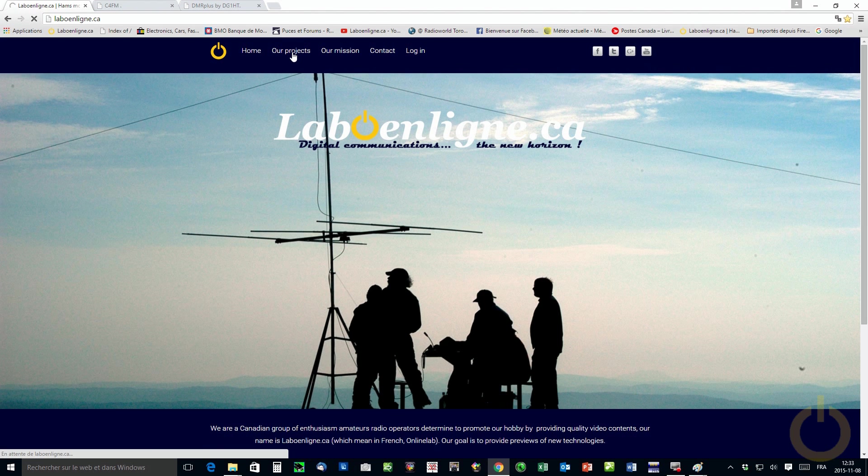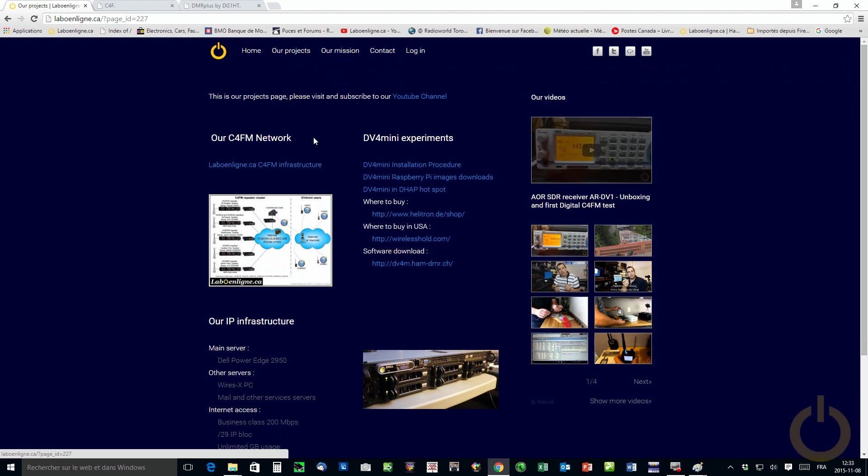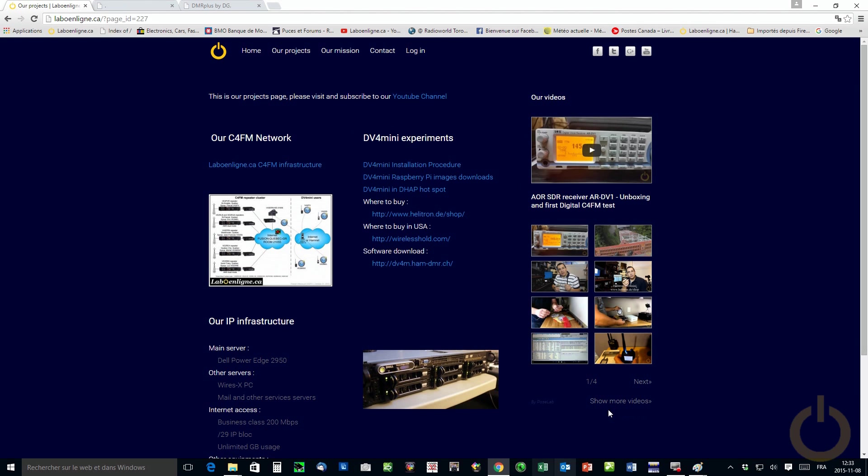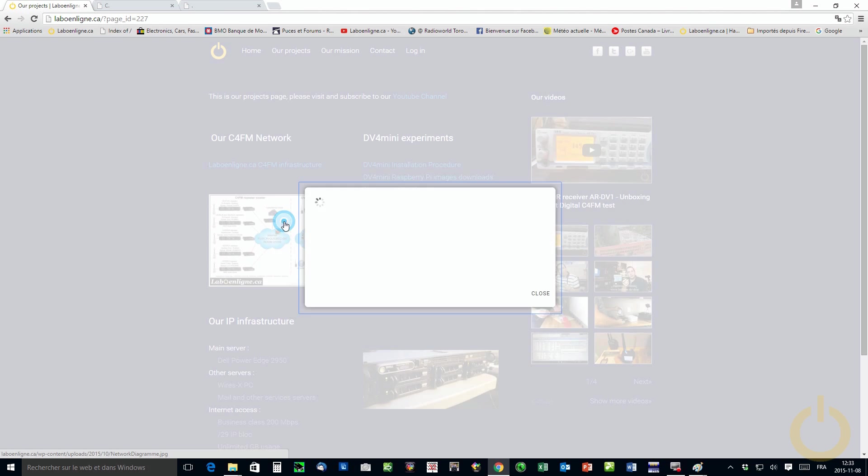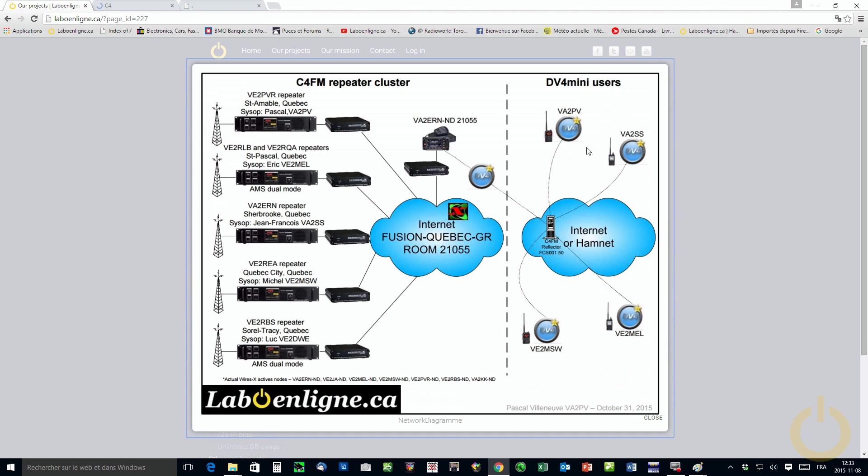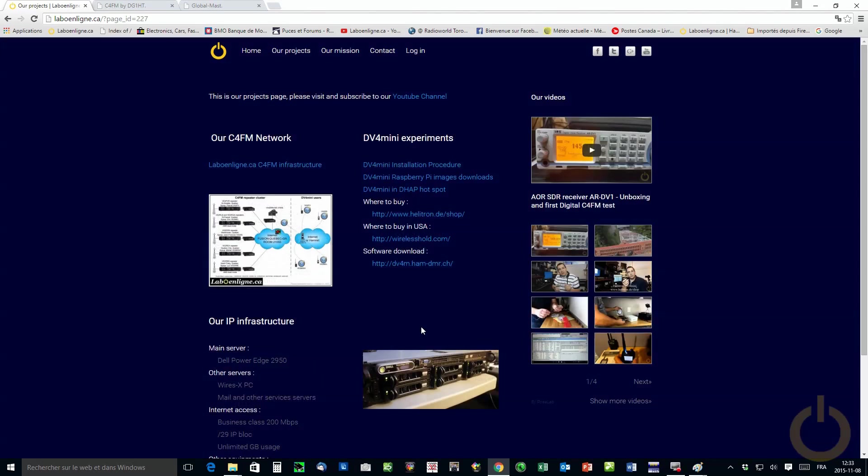Our project, it takes a little while because it needs to update from YouTube all our thumbs that you have here from our video. In this page, you will find all updates about our project. Here you have our C4FM network. We will talk later on how we brought together both worlds, the WireX network and the DV4 mini network. There's some concern about doing that. So we will share it later on.